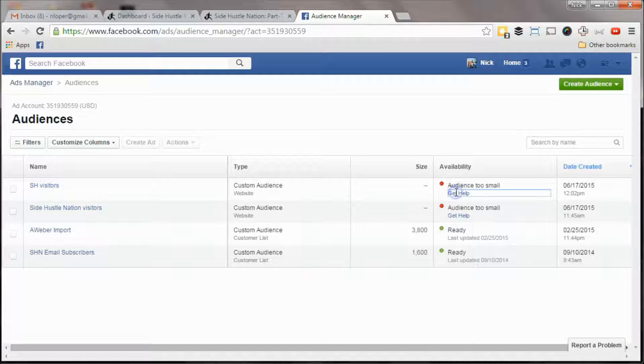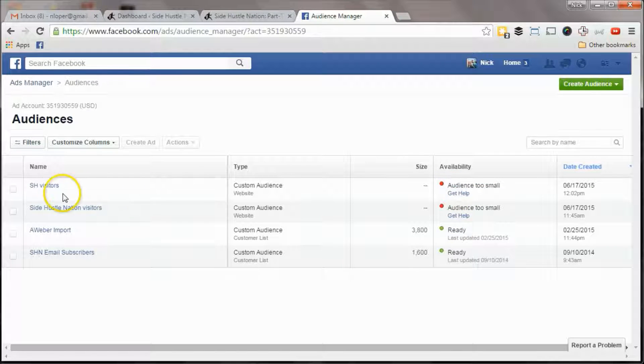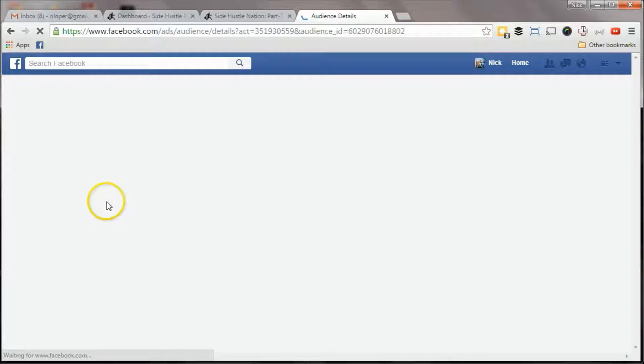And so this says audience is too small. Let's see if it'll give us our pixel here.